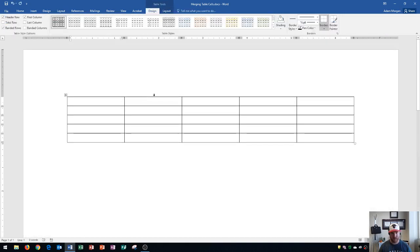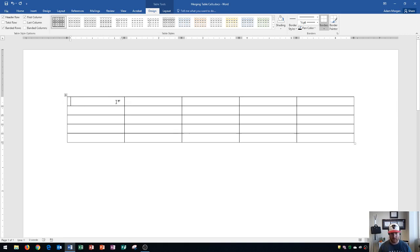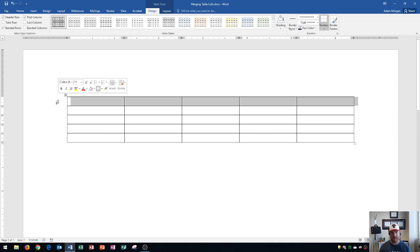Now what I'm going to do is show you how to merge the table cells. Table cells can be merged across rows. So I'm going to go ahead and highlight the first row. There's an easy way to highlight a row: if you bring your cursor to the left of the row and click, it's going to highlight the entire row. So if you ever need to do that, that's how you do it.